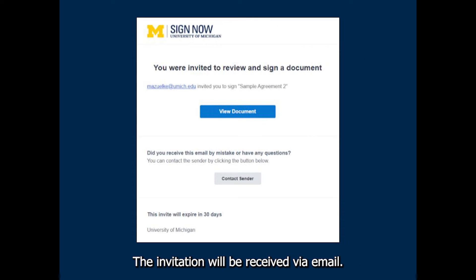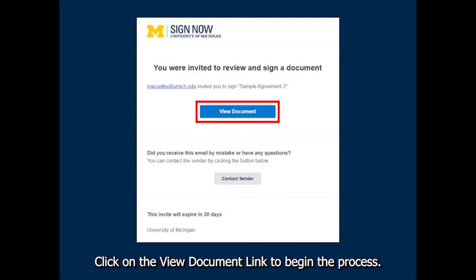The invitation will be received via email. Click on the View Document link to begin the process.